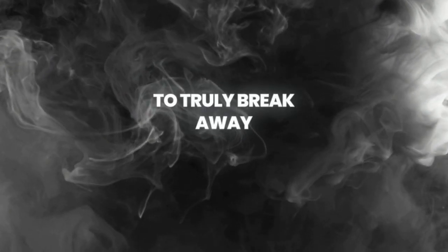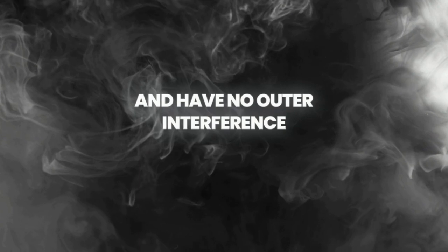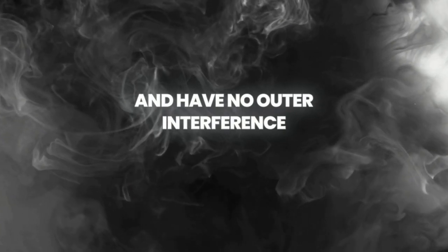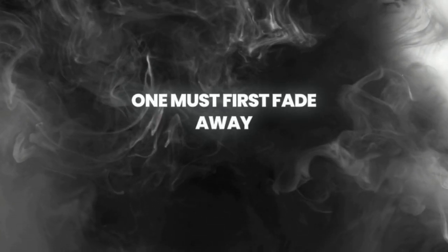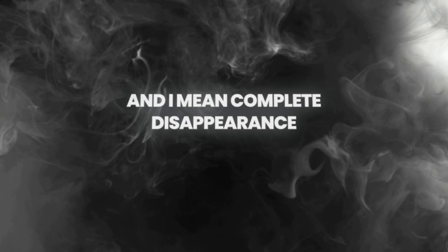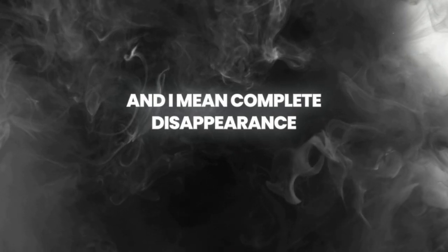To truly break away and have no outer interference, one must first fade away and have incomplete disappearance.